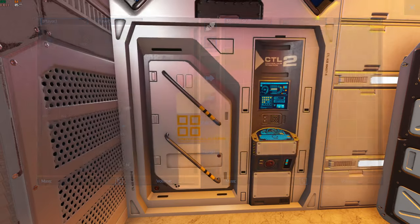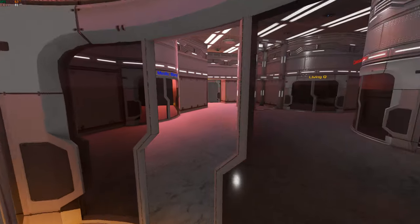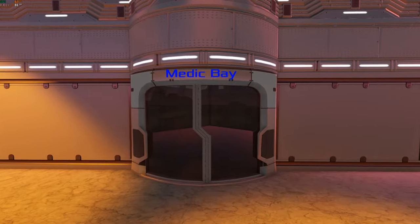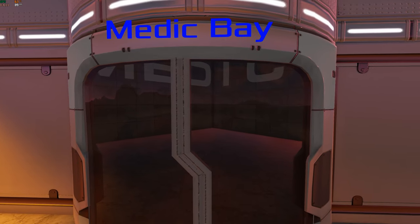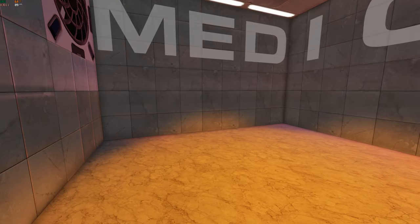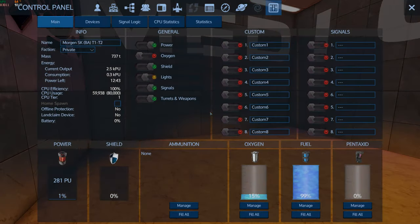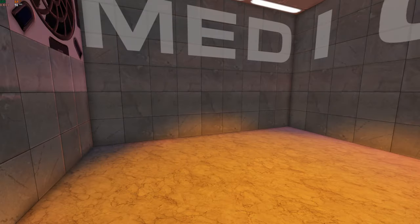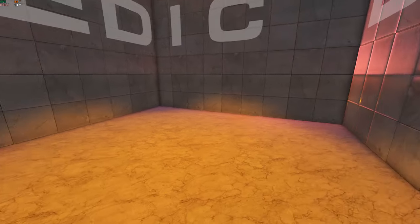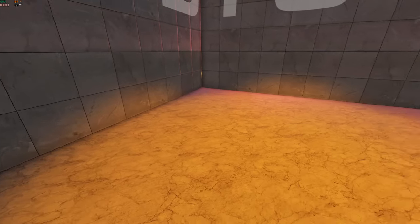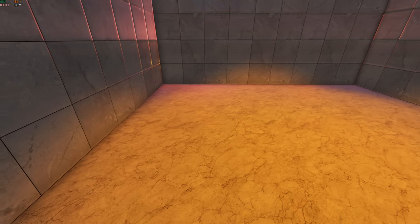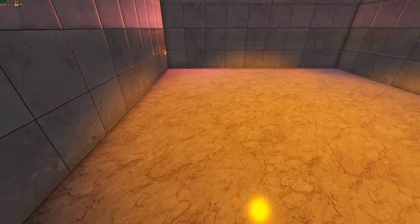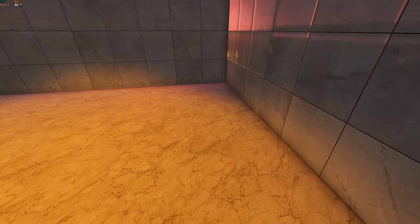In here is the medic bay. There is no medic in because I try to keep it as low as possible with the statistics of an unlock level of 7. The size class is 2, so it's definitely enough and big enough to get everything in. You can have one of the medic ports here, one of the medic ports here, and two in the roof.